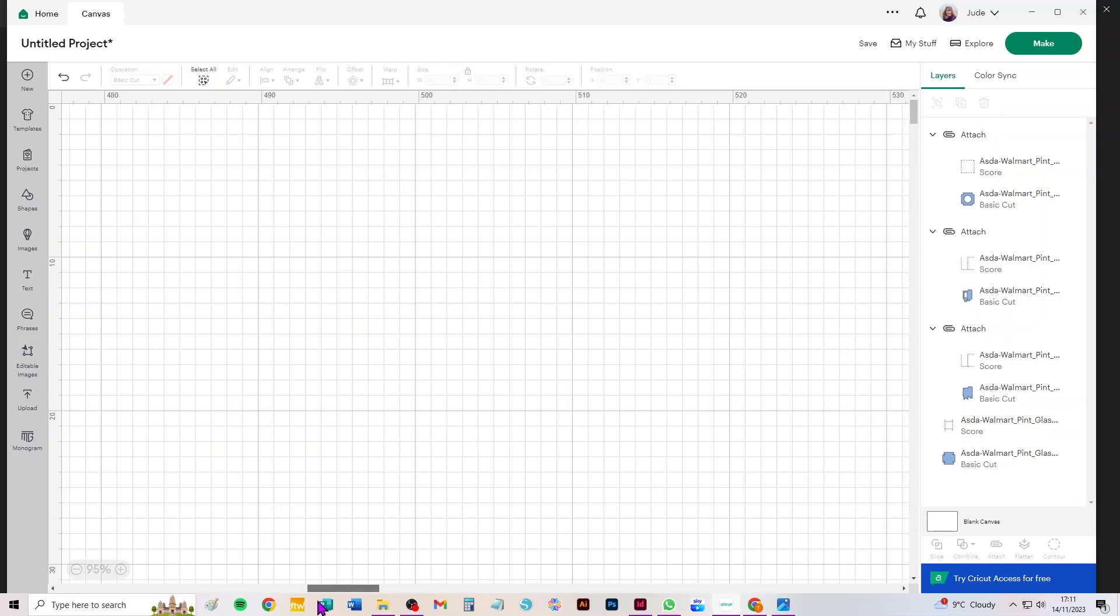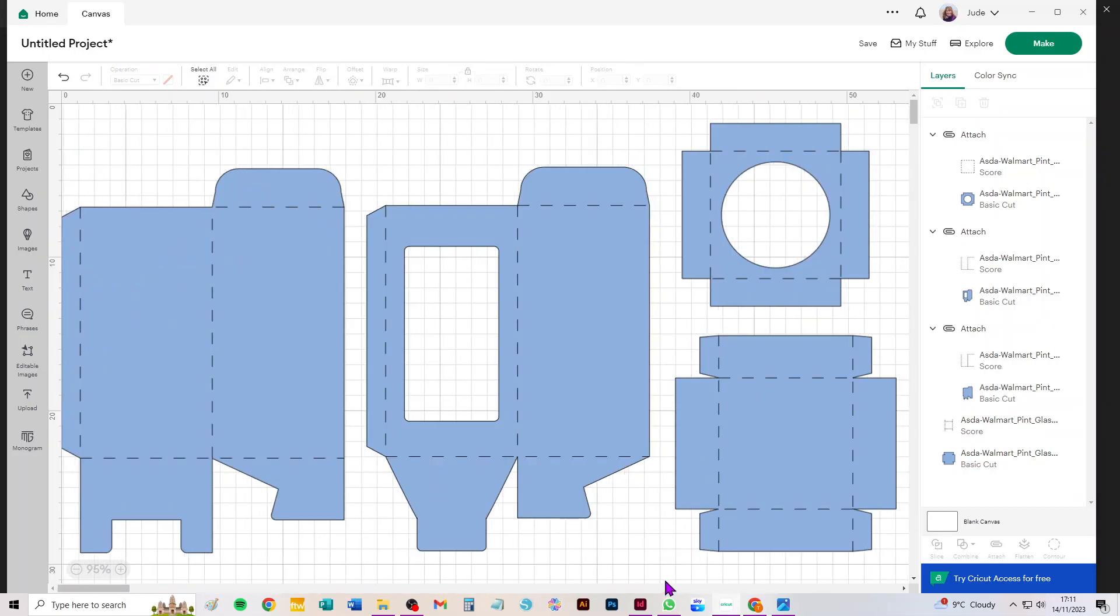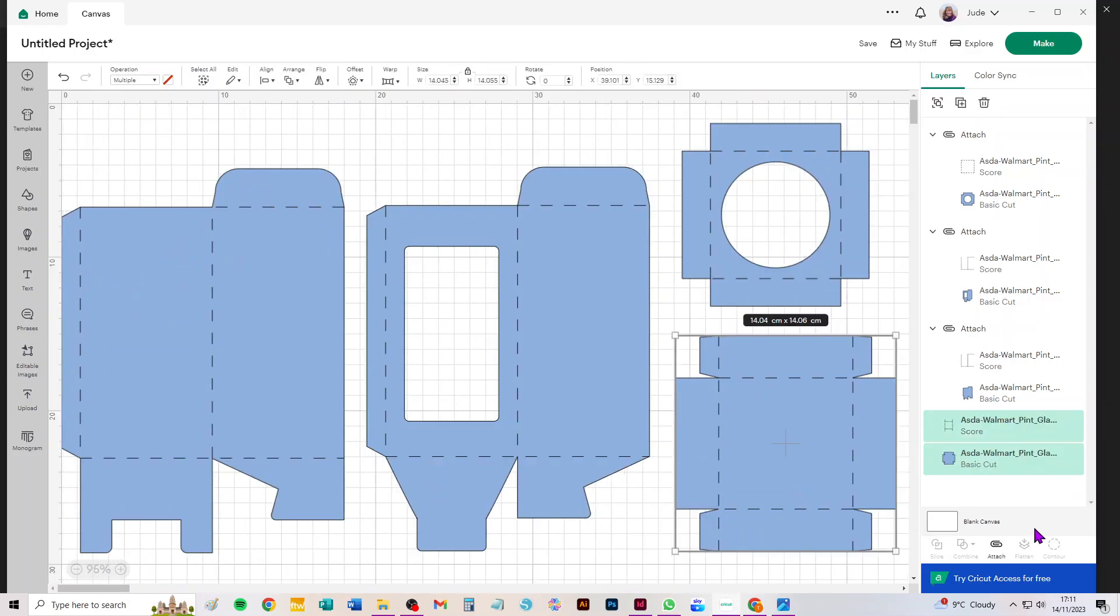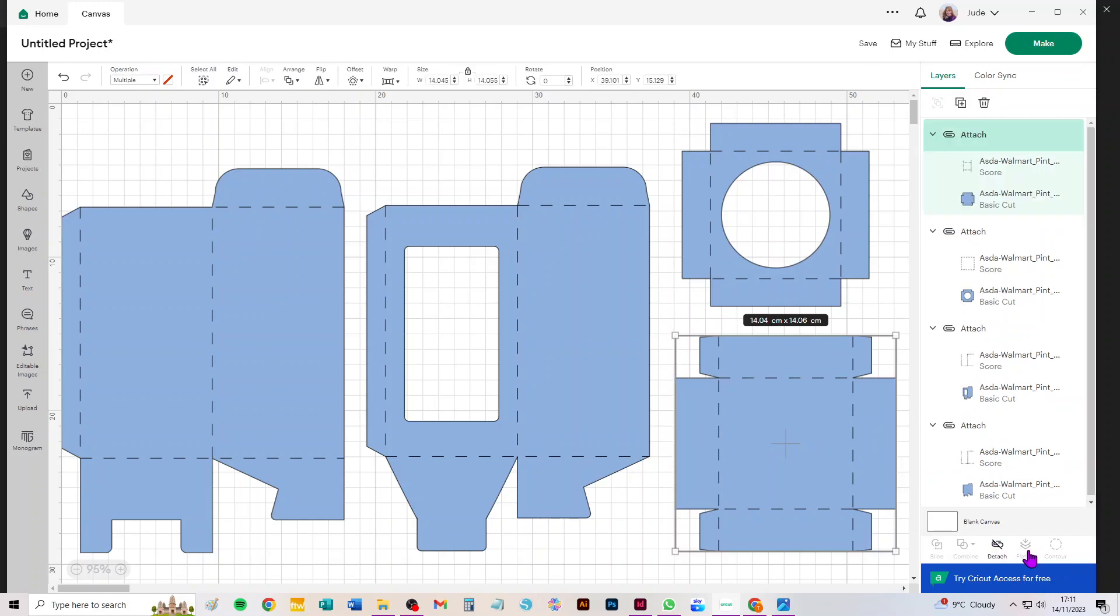And this piece here—oops-a-daisy, what did I do then? There it is—this piece here is the lid, so just attach that one as well.